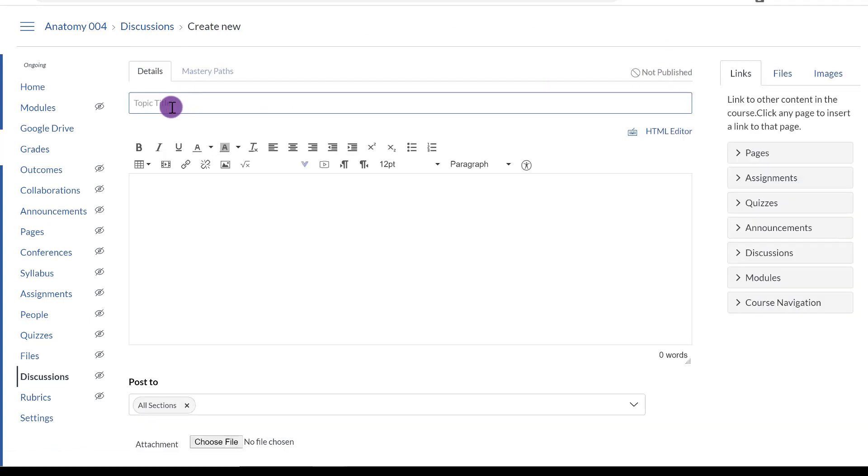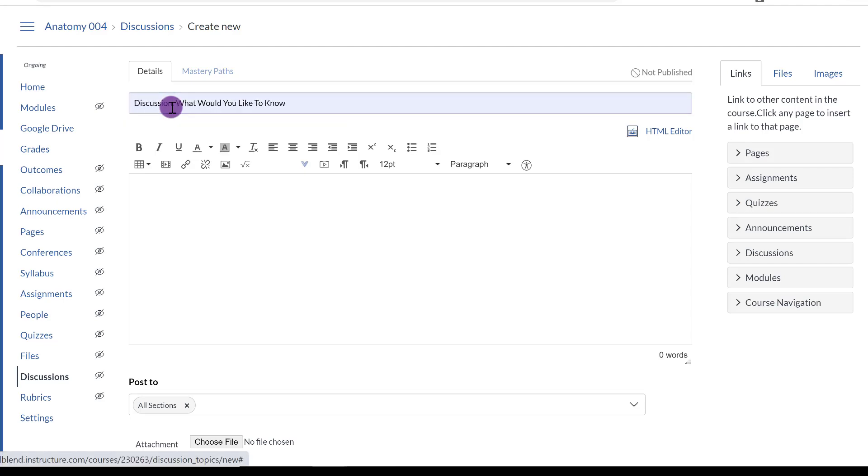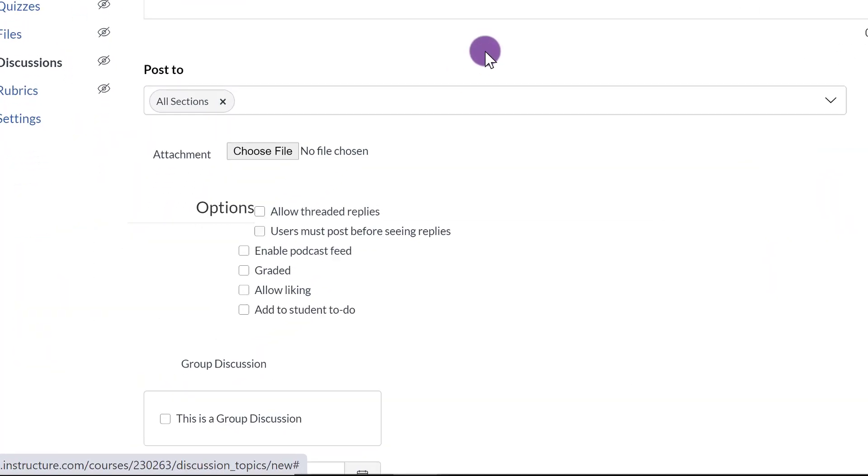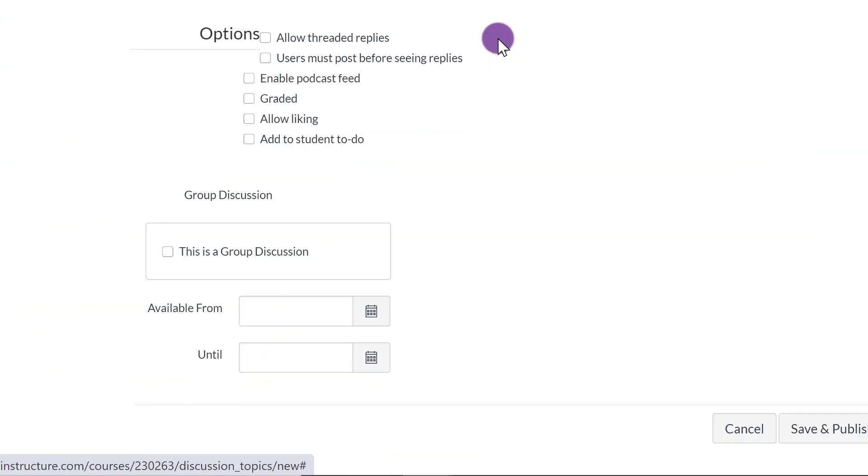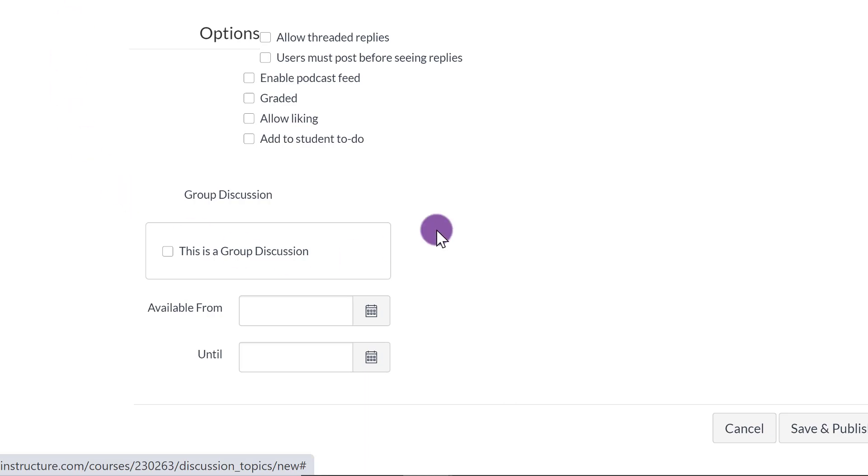Title it accordingly. So this time I'm going to use it as a Discussion. Discussion, what would you like to know? And I'm going to scroll down. When you scroll down, notice that you will not see Assignment Group, Points, or anything like that.